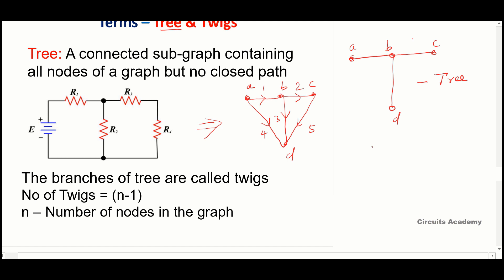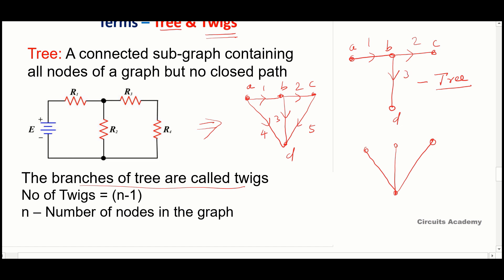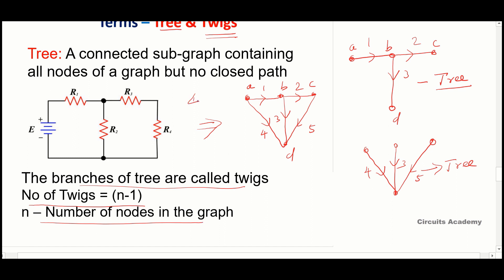You can construct many trees for a graph. The branches of a tree are called twigs. For example, if you choose one tree then branches 1, 2, and 3 are the twigs; if you choose another tree then branches 3, 4, and 5 are the twigs. The number of twigs in a graph equals n minus 1, where n is the number of nodes. Here we have 4 nodes, so the number of twigs equals 4 minus 1, which equals 3.